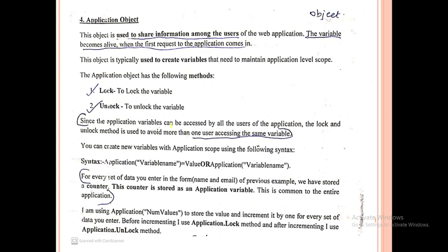The application variable can be accessed by all users of the application. The lock and unlock methods are used to avoid more than one user accessing the same variable. This is the benefit of these methods.